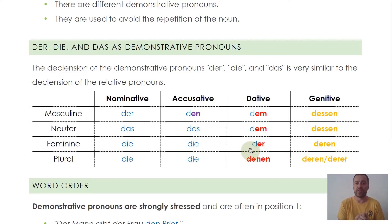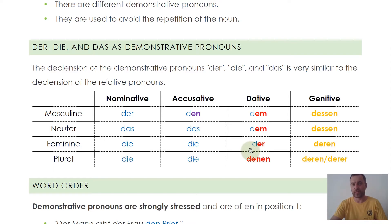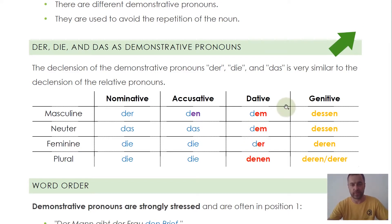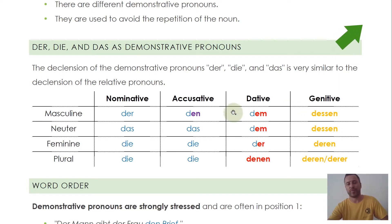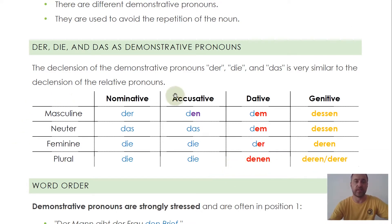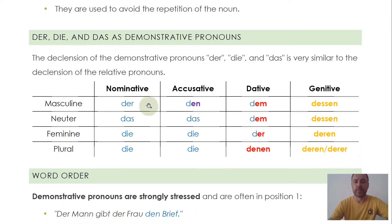You can use them as definite articles — there's a video about definite articles in the info cards. You can also use them as relative pronouns, and you can use them as demonstrative pronouns. But don't be too confused about it. It's actually all very different, so easy to see the difference. And it makes it easier because their declension is almost identical.